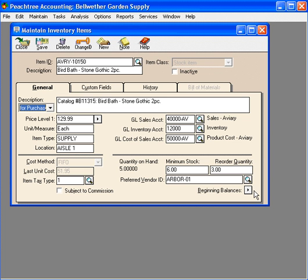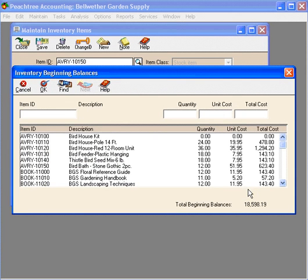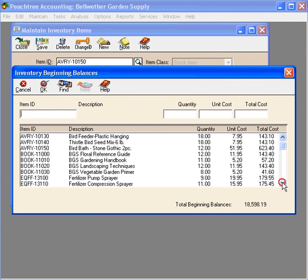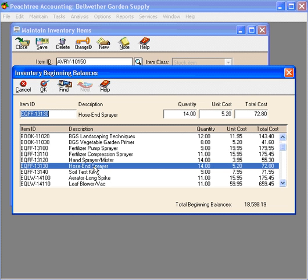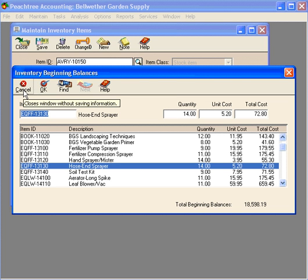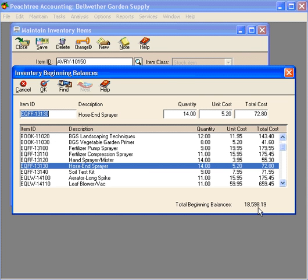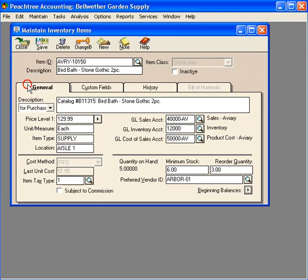Let's look at beginning balances. When we transition over to Peachtree, we will need to set up beginning balances for our inventory items. Once again, beginning balances do not adjust your general ledger. Here's our beginning balance screen. Click on an item and you come here and enter the quantity, unit cost, to get your total inventory valuation to agree with what you have at your transition point or conversion point.